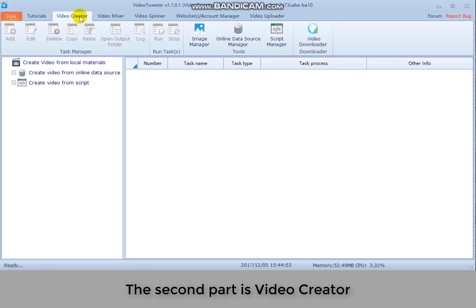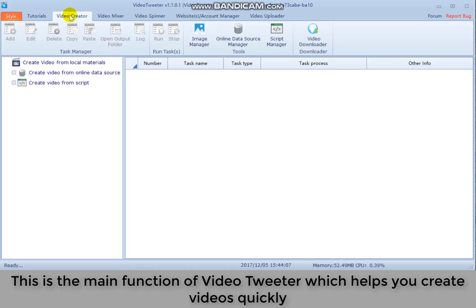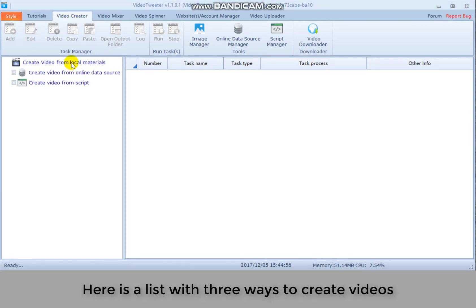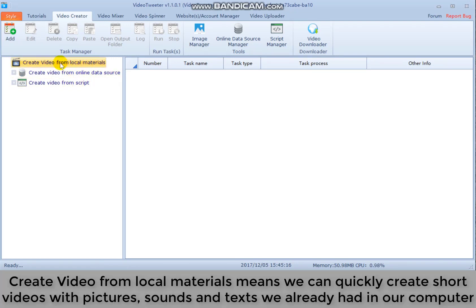The second part is video creator. This is the main function of video Twitter which helps you create videos quickly. Here is a list with three ways to create videos. Create video from local materials means we can quickly create short videos with pictures, sounds and texts we already had in our computer.